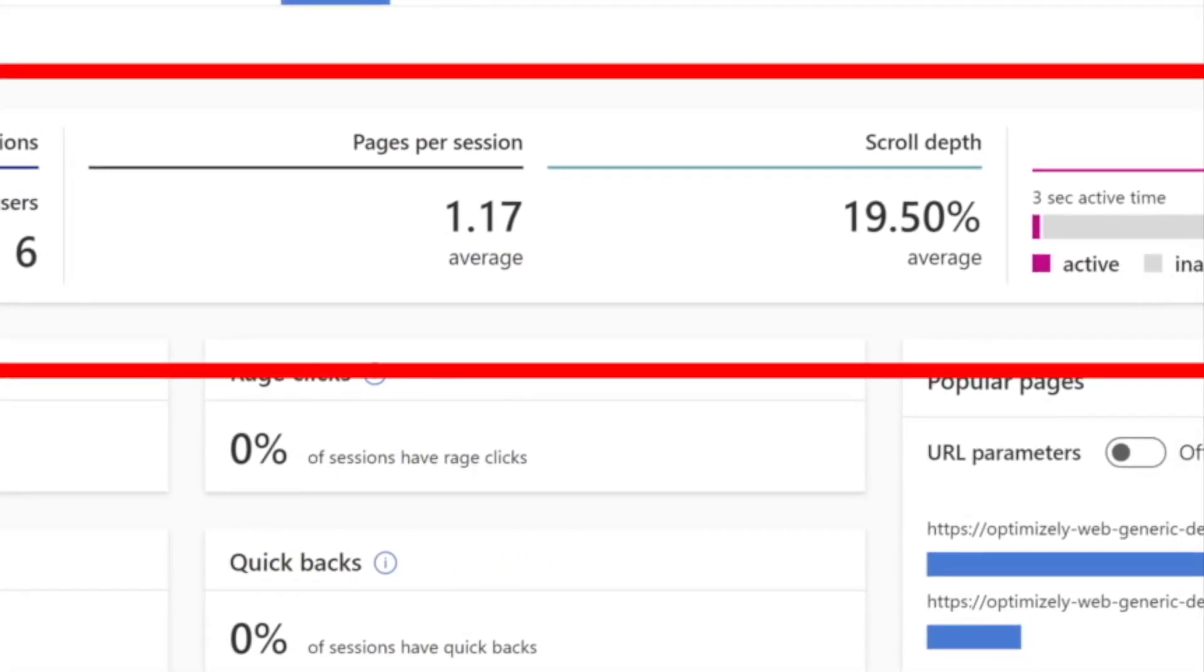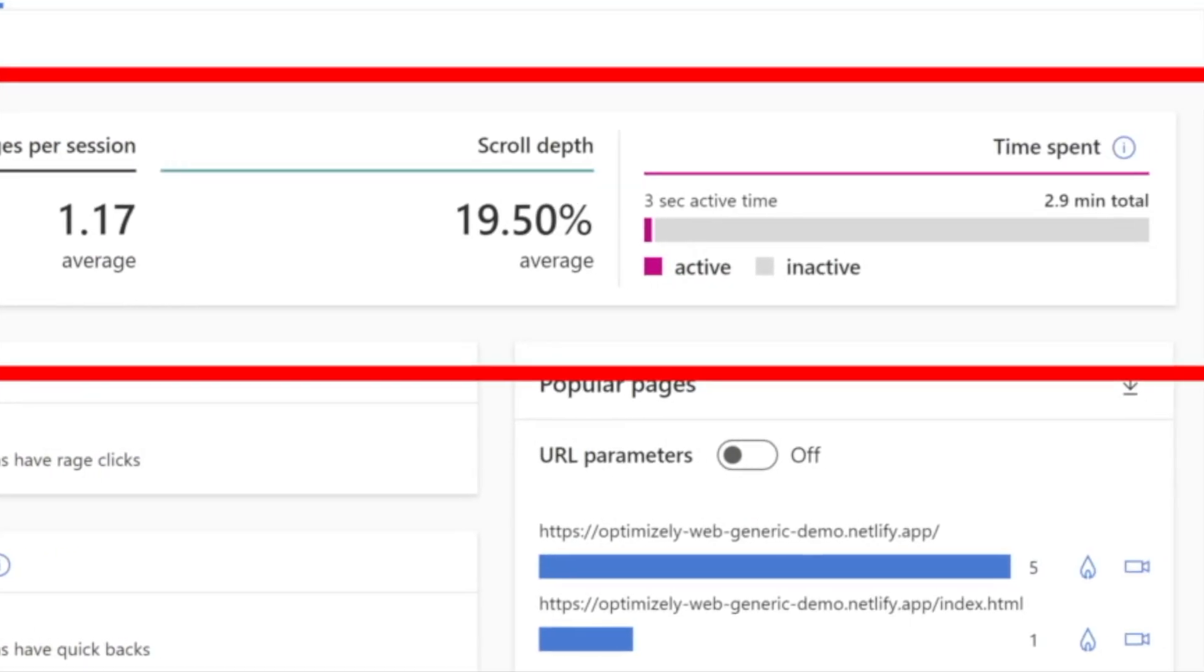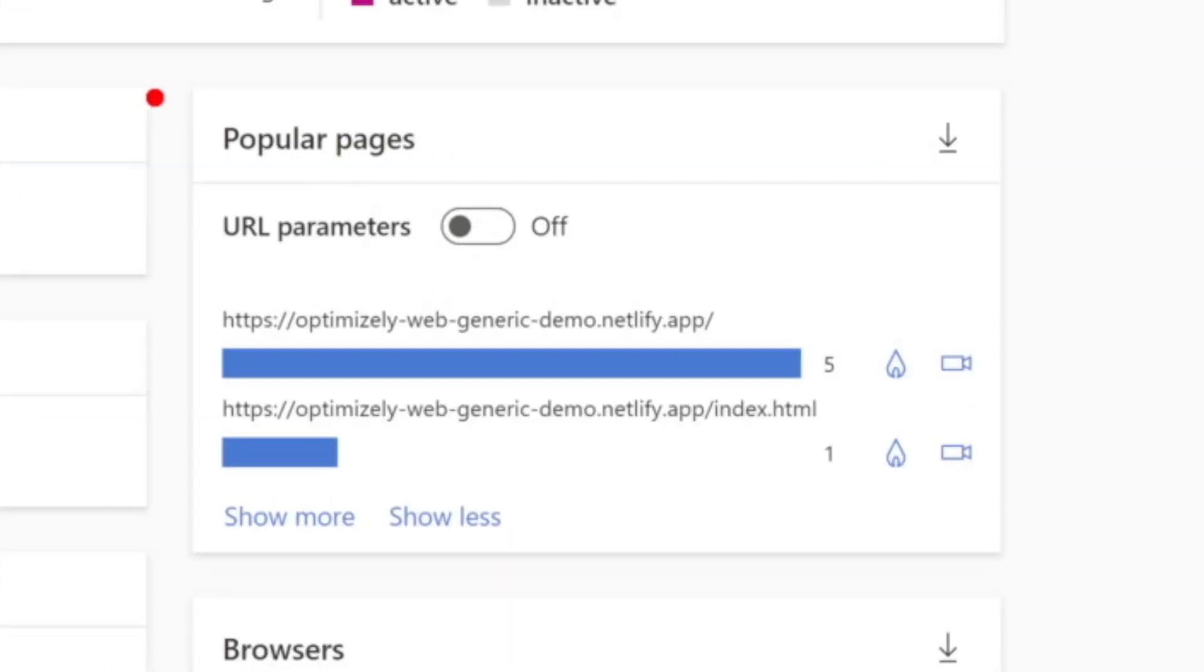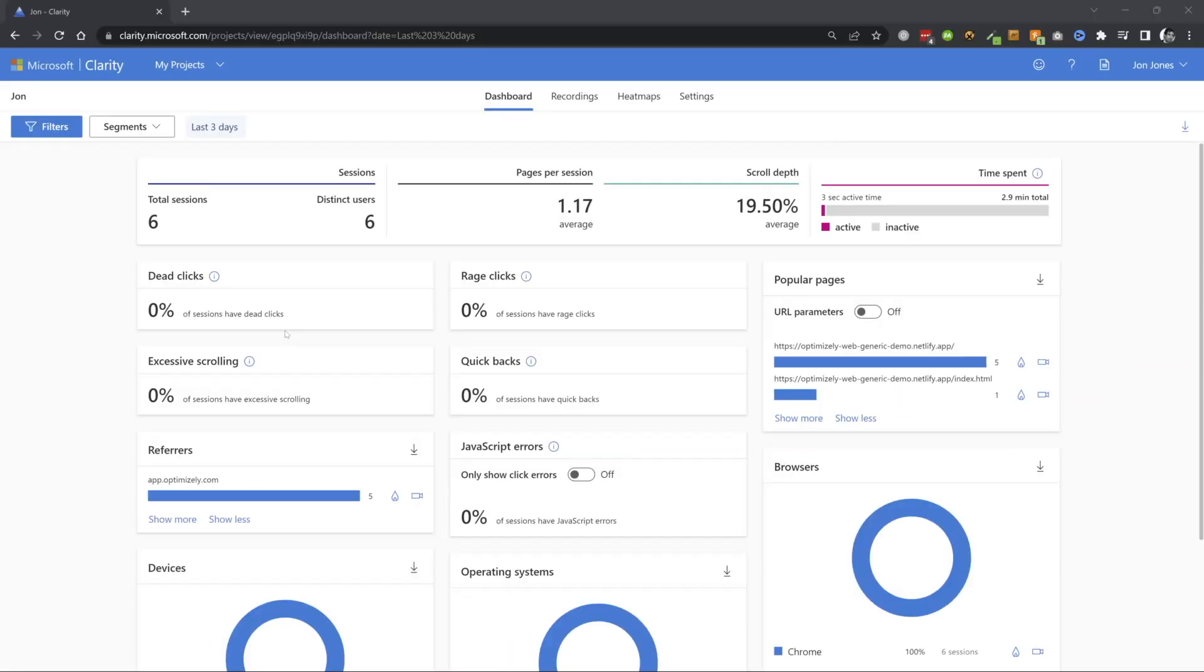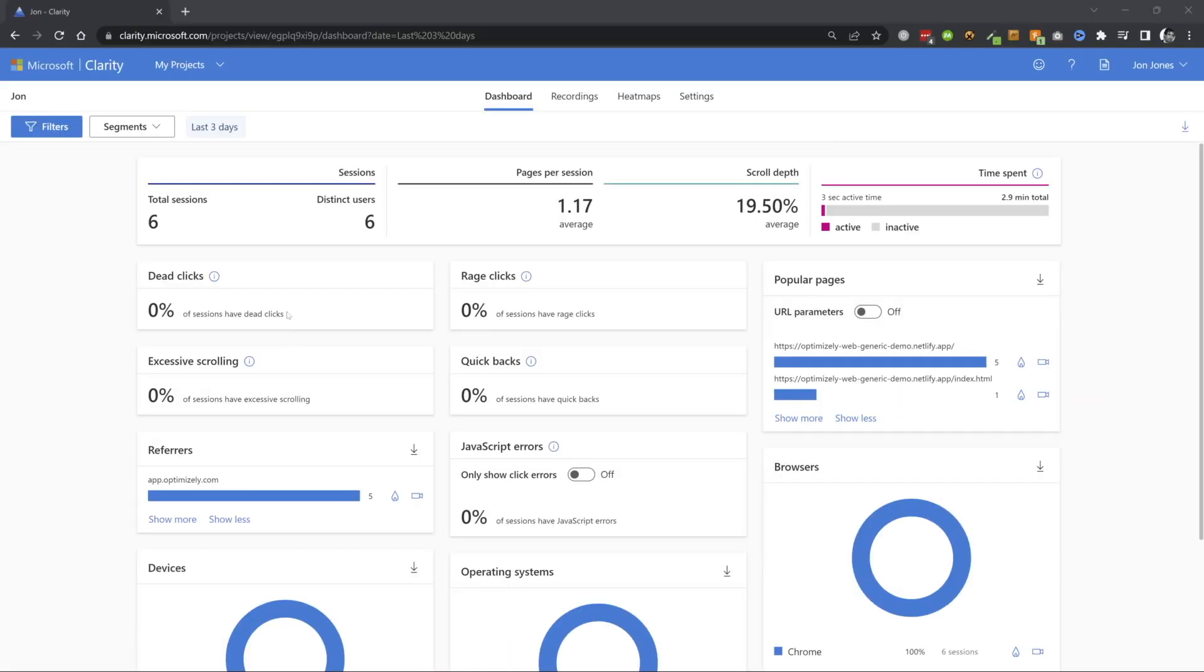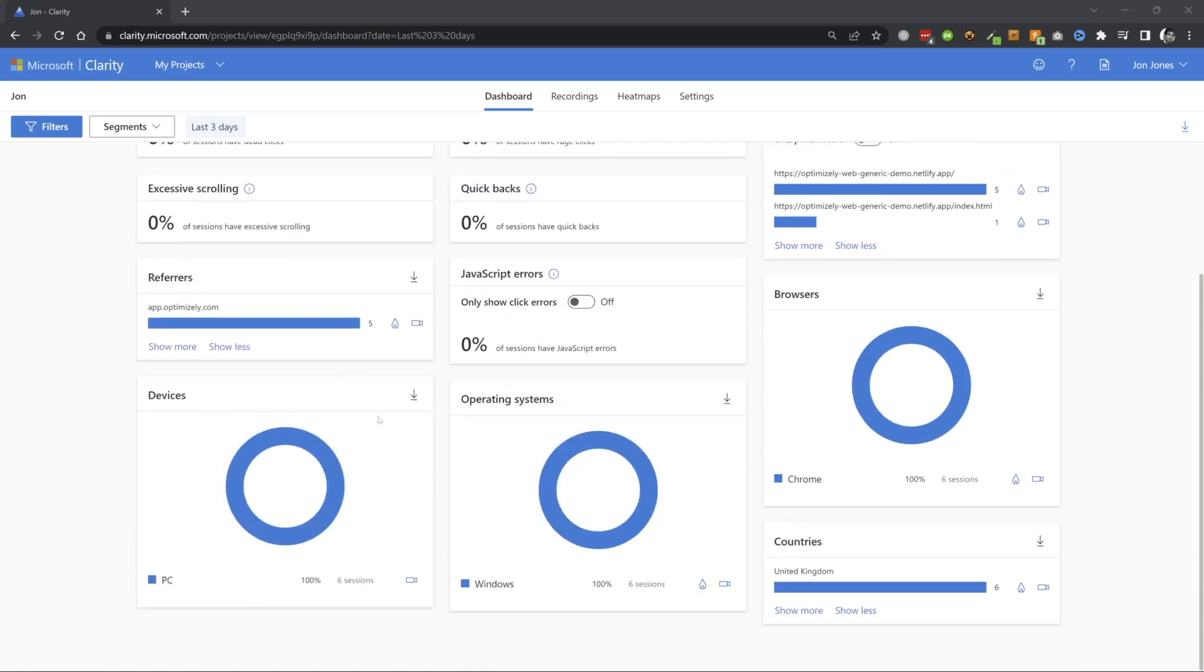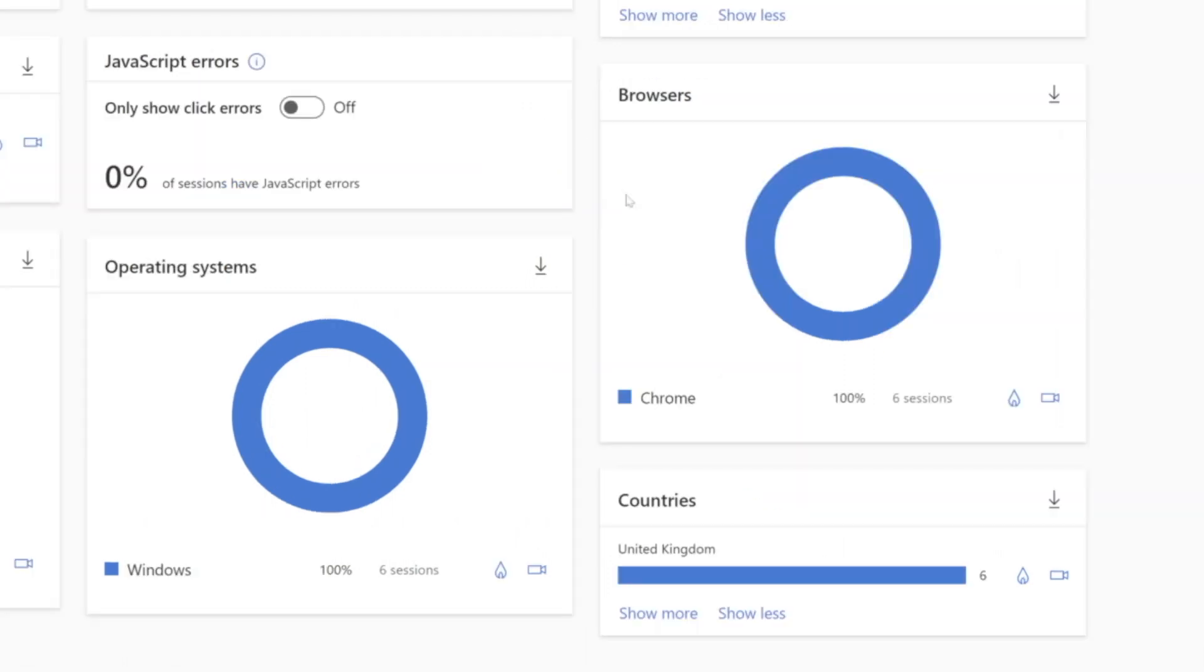From here, expect to see insights like sessions, pages per sessions, you can see popular pages, and then you can get some information about dead links, JavaScript errors, and a breakdown where people are accessing your site by device, by operating system, by browser, and by country.